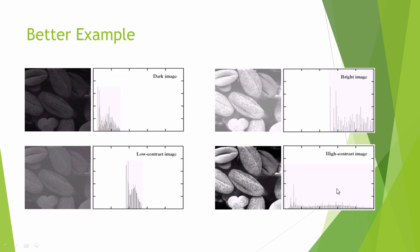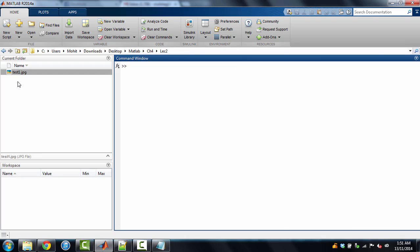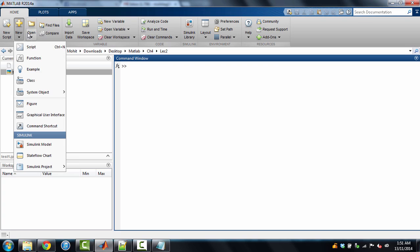So now we are going to see how we can do this in MATLAB. We'll use this kind of images as the input and we'll generate this image as the output. So we'll equalize the histogram and we'll see the quality of the image improves. So now we have kept this RGB image here, test1.jpg in this chapter 4 lecture 2 directory. Now we are going to plot histogram of histogram equalized image as well. For that, let me open a new script.